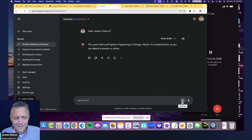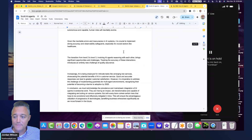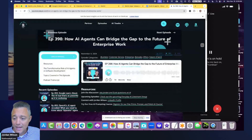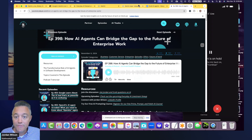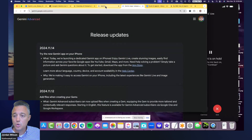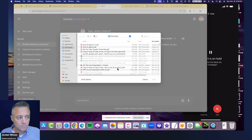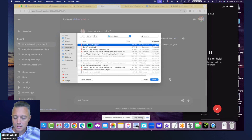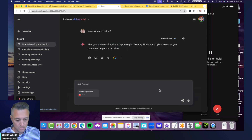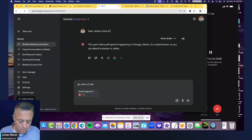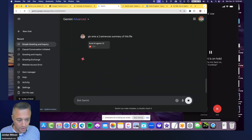But it's actually kind of working in Google Gemini sometimes. Here's what I'm going to do — I have a 19-page transcript from a podcast I had with Scott B. Chuck from Norwest Ventures. I'm going to upload it into Google Gemini and ask it to give me a two-sentence summary of the file.